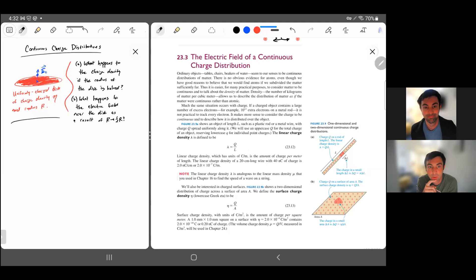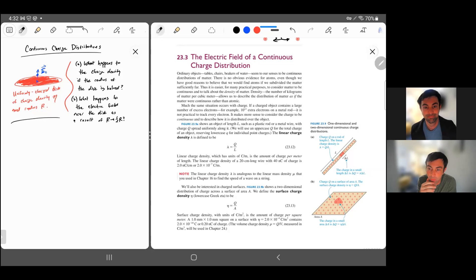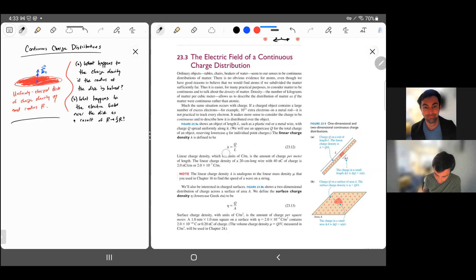In this video, we're going to go over the continuous charge distribution sections and quickly go over some important results. I want to take a couple minutes and motivate this definition - why do we care about lambda?